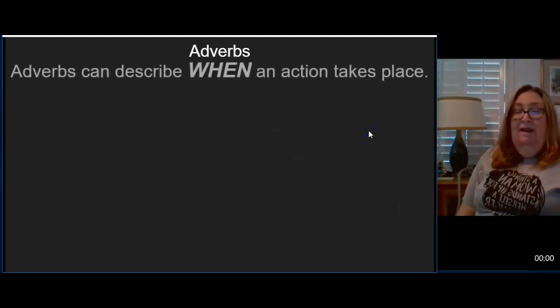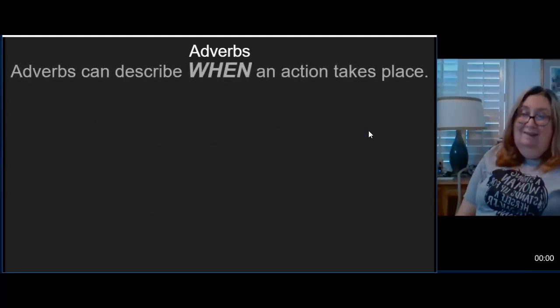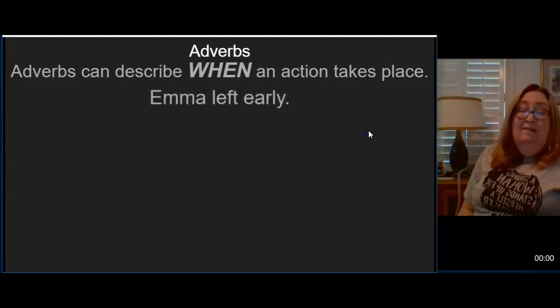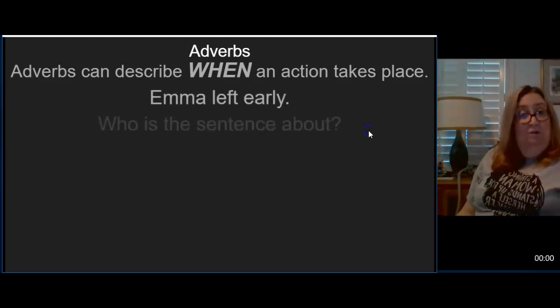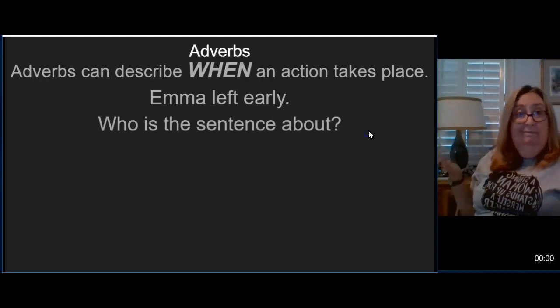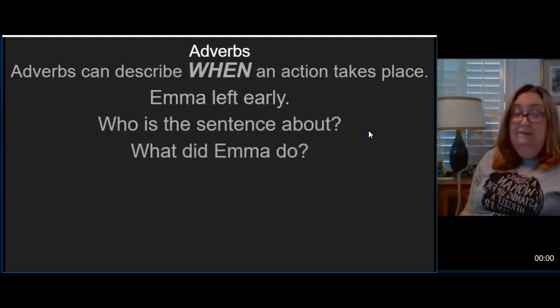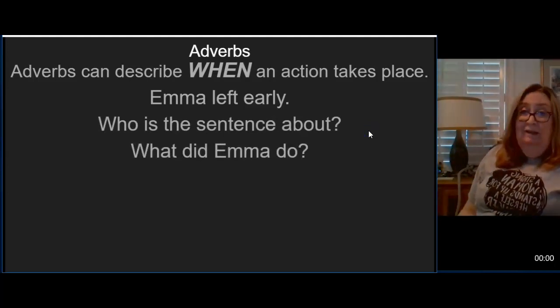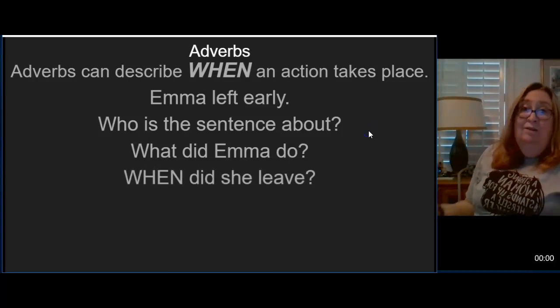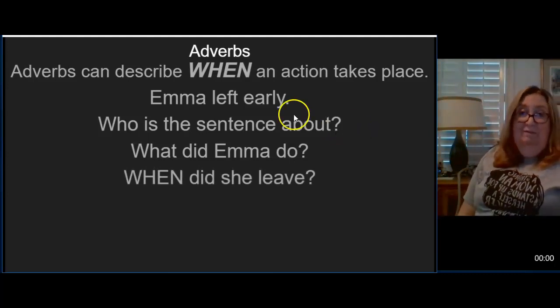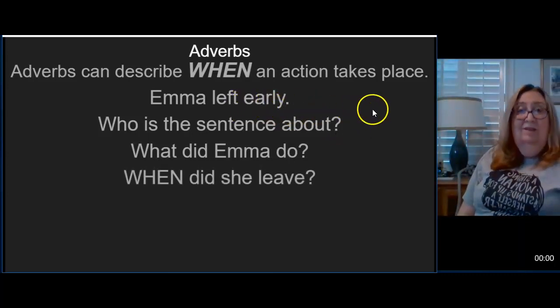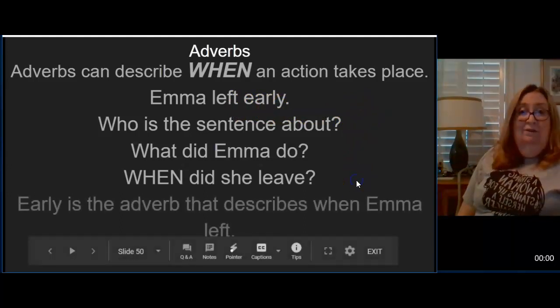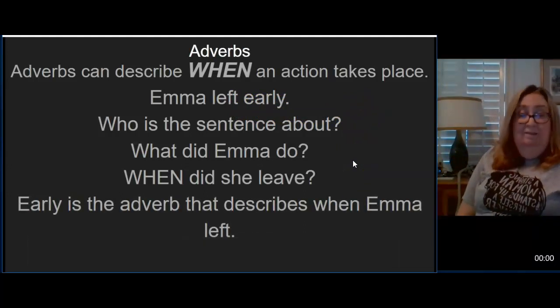Adverbs can also describe when an action takes place. Emma left early. Who's the sentence about? Emma. What did Emma do? Emma left. When did Emma leave? She left early. So early is the adverb that describes when Emma left.